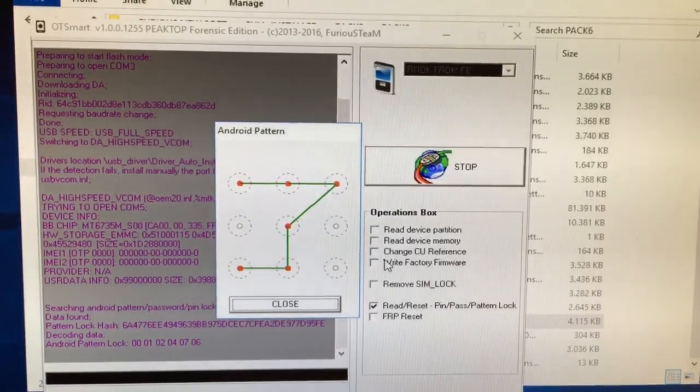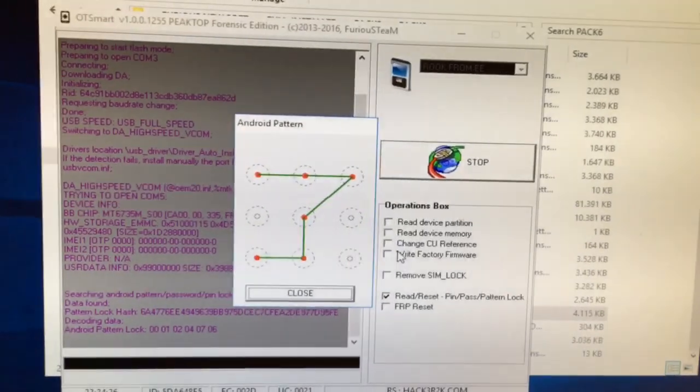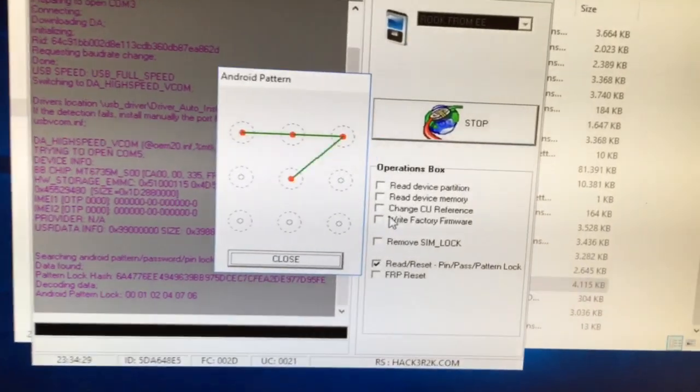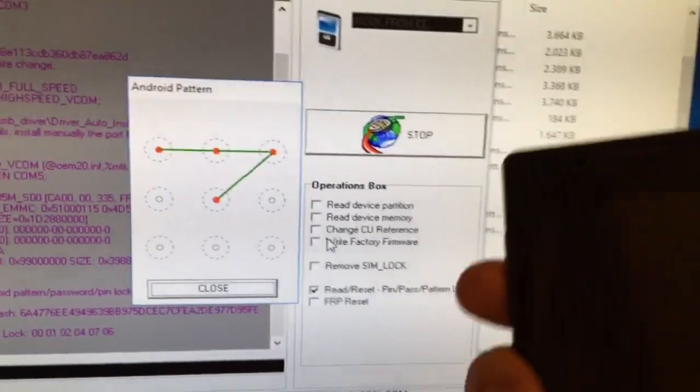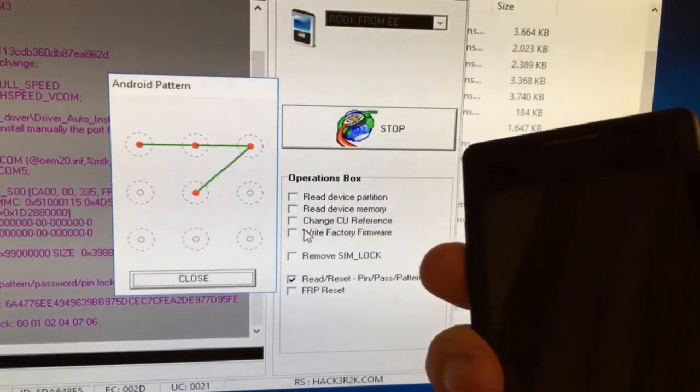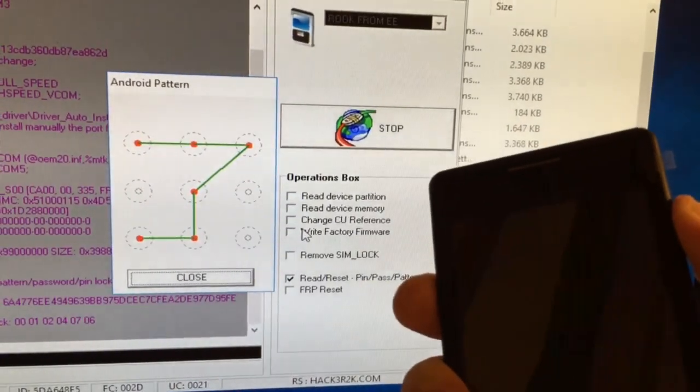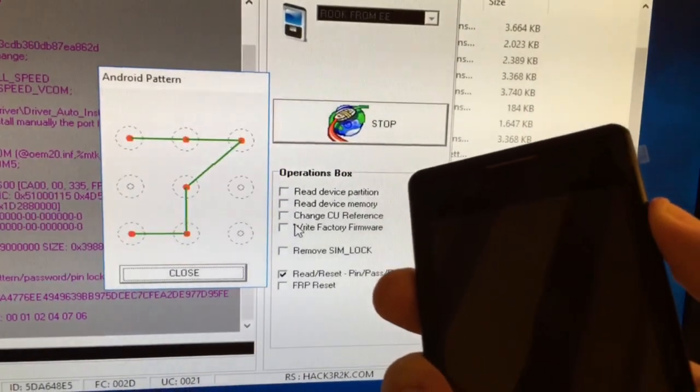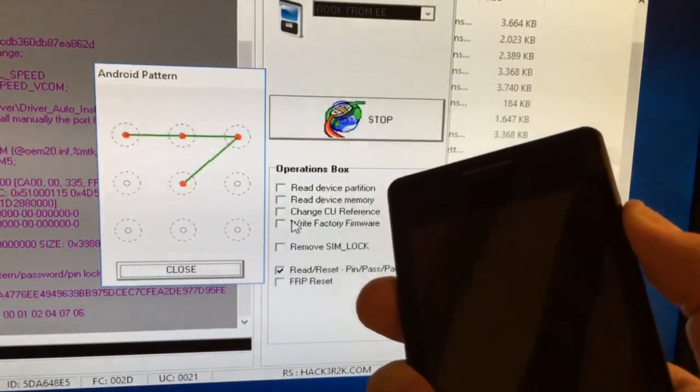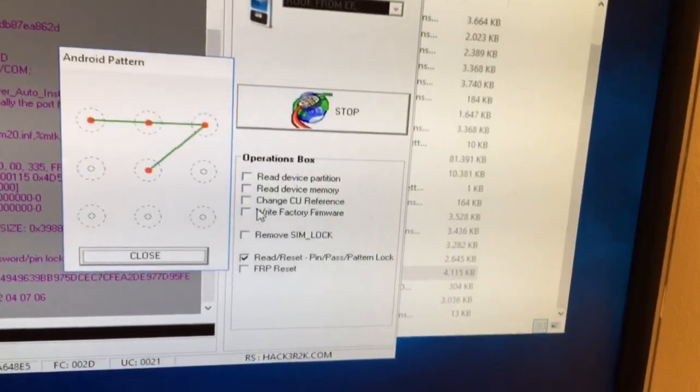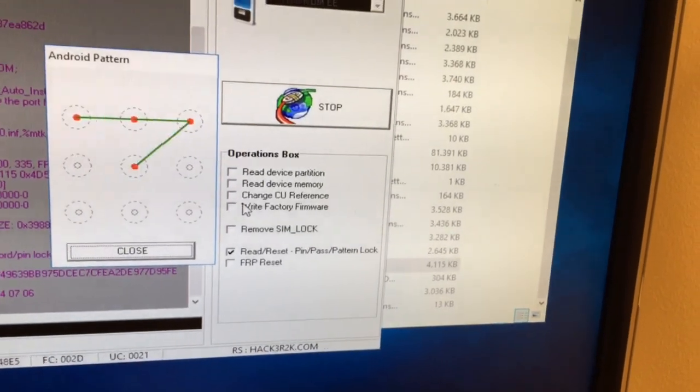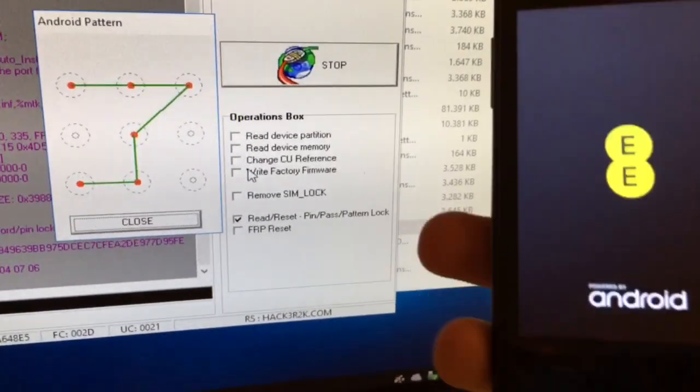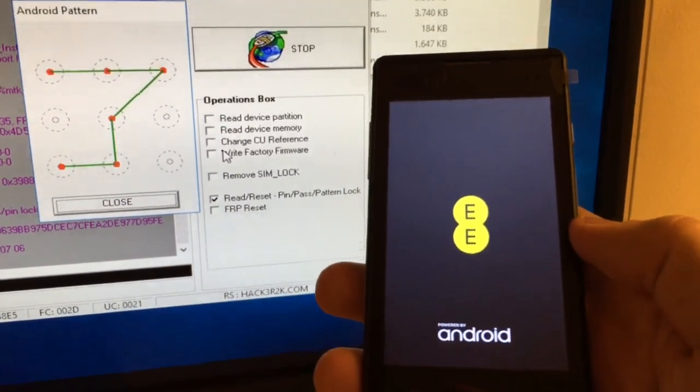the pattern, so let's try it. Now we need to reattach the battery. Okay, so let's check.